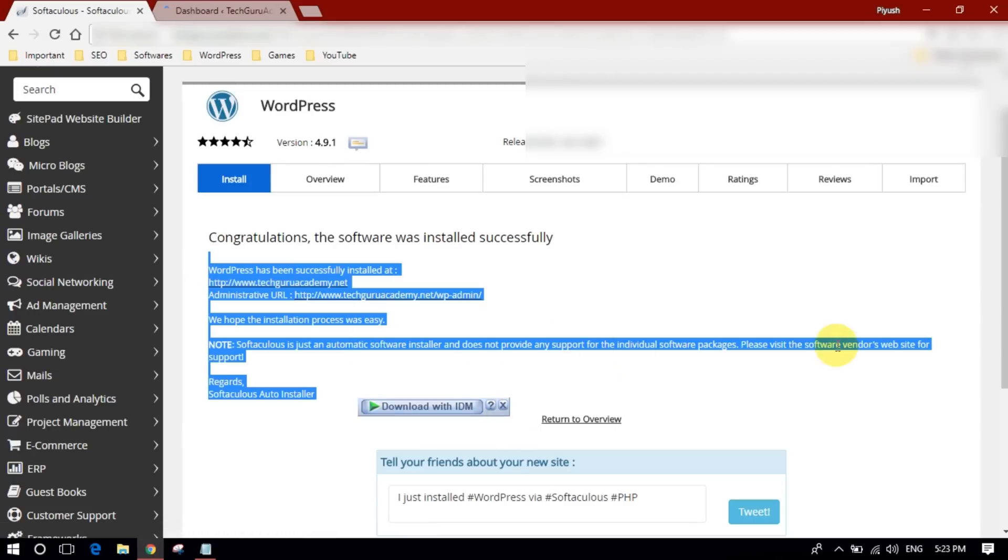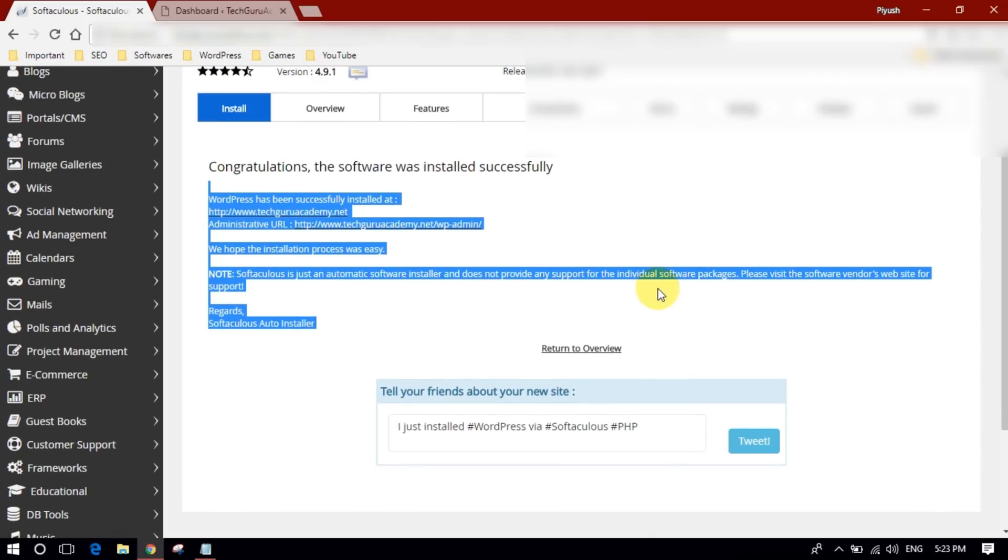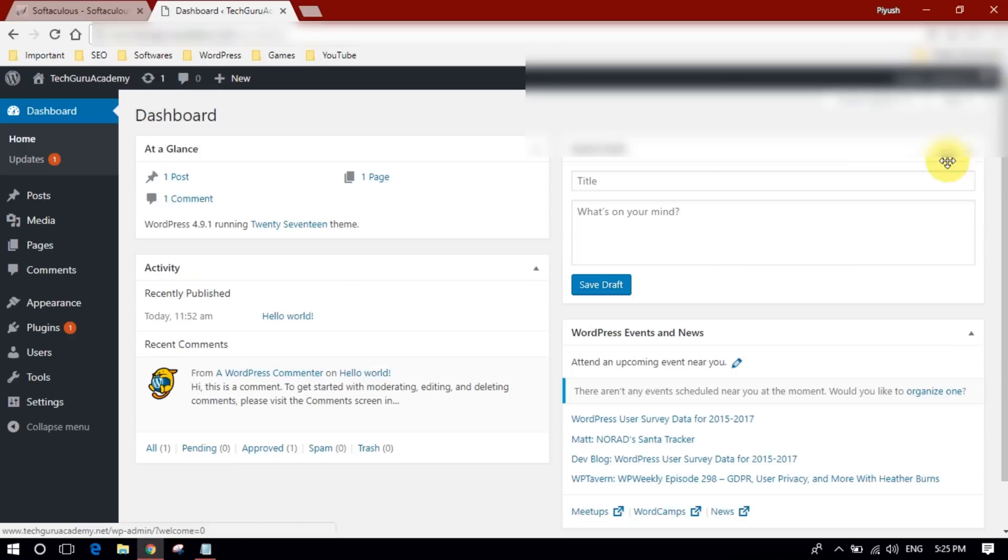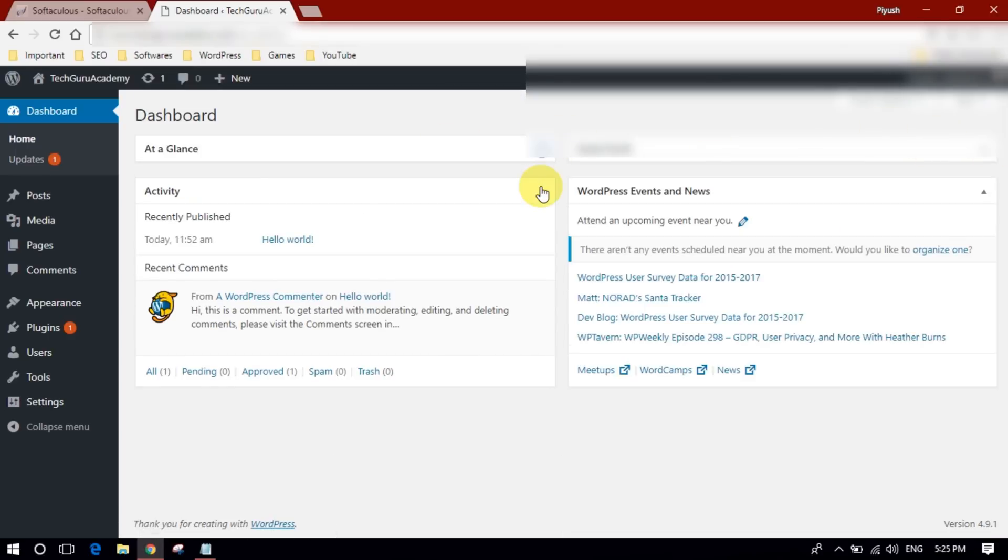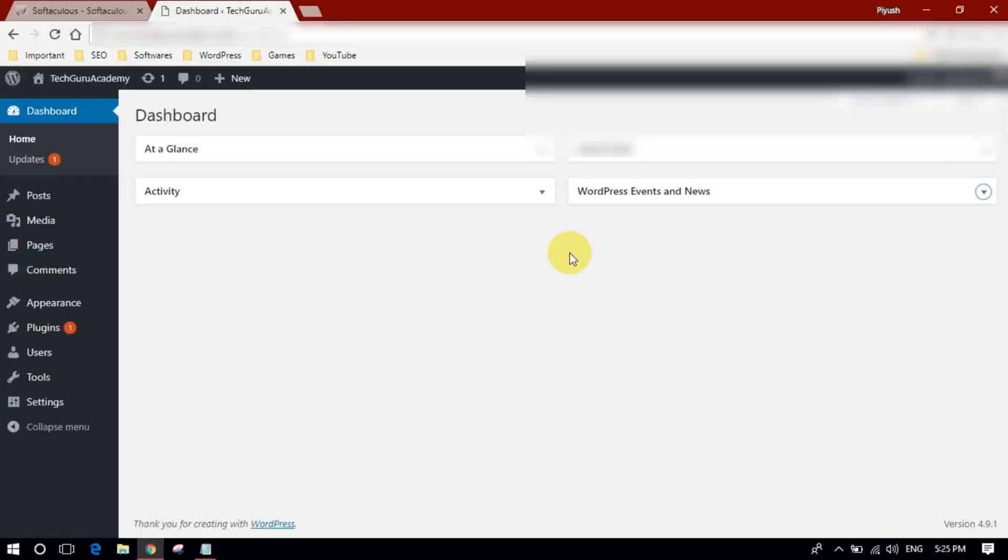So yeah guys, this is how you install WordPress on your cPanel. I am using Hostgator hosting right now. If you are using the same then it's very easy for you. You can follow these steps to install WordPress. Thank you so much for watching this video guys.